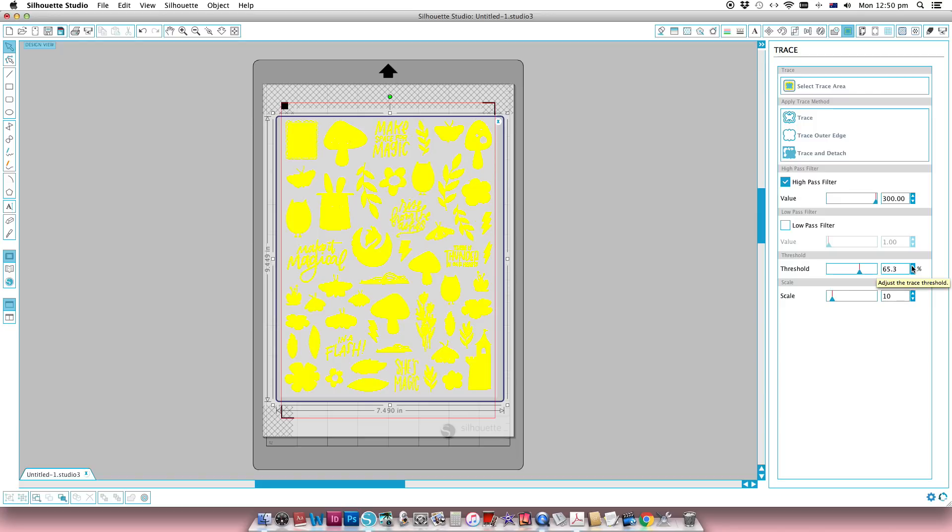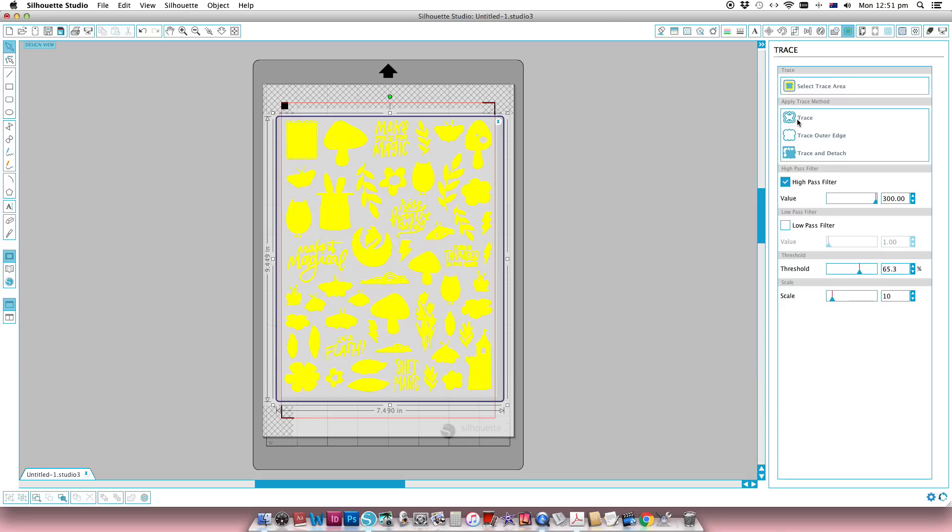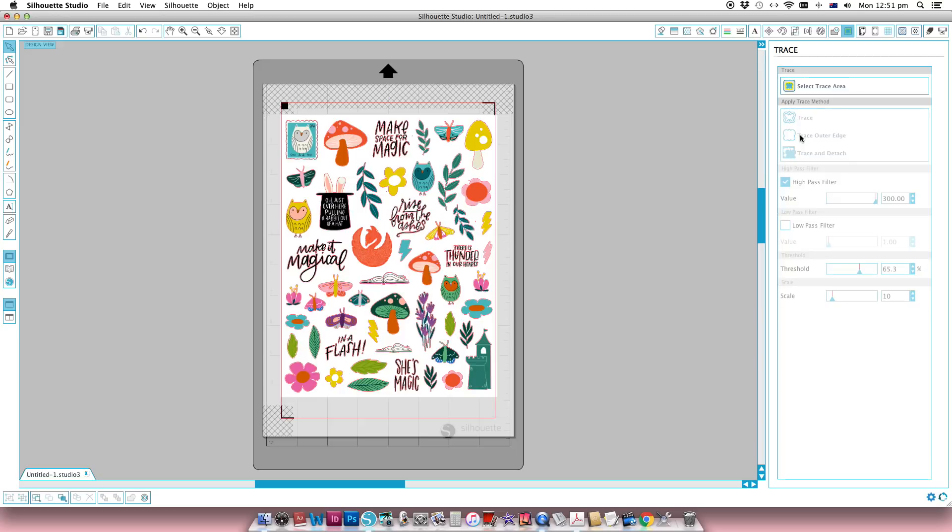Most of what I want, and then you can see if I go a bit further that's where it starts picking up the background, so that's where you know you have to stop. And then instead of trace, which is what I would normally use, I just want to trace outer edge, and that gives me all my cut outlines for this JPEG image.